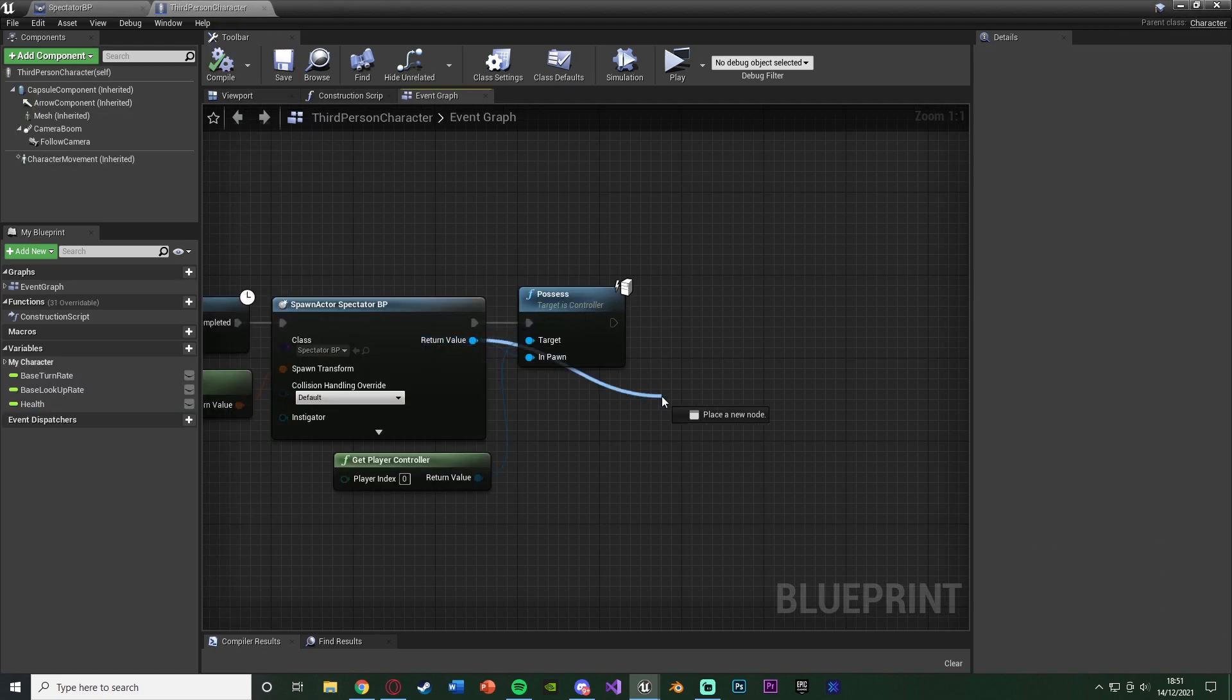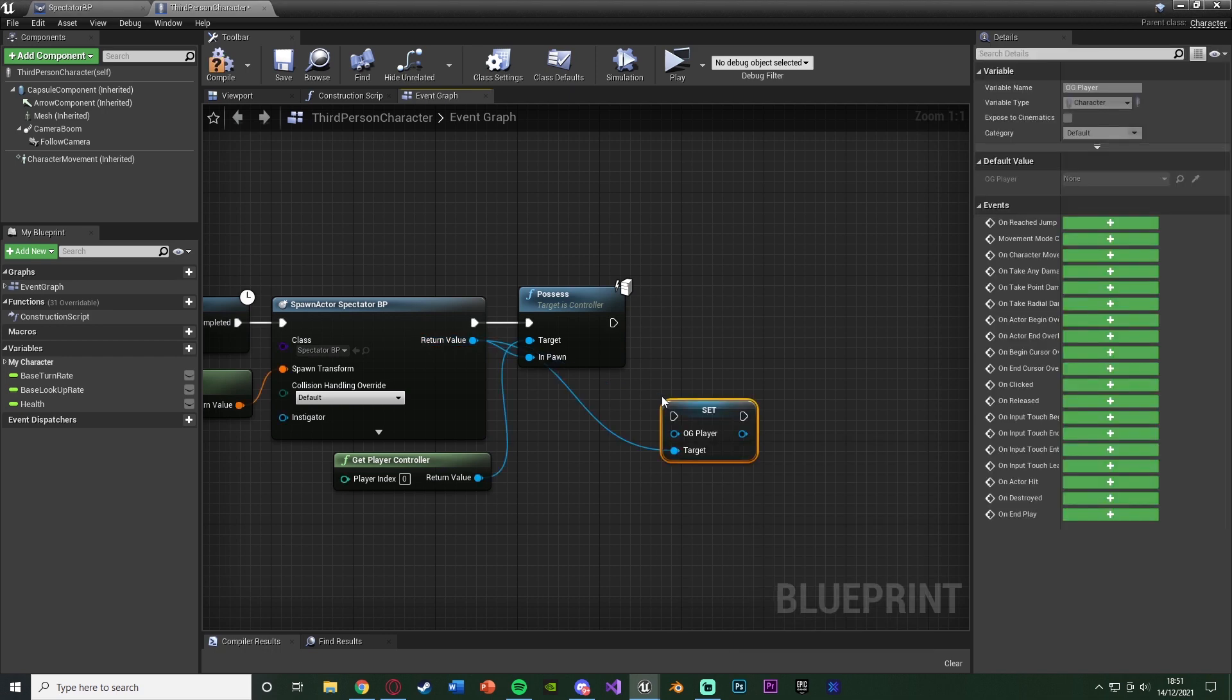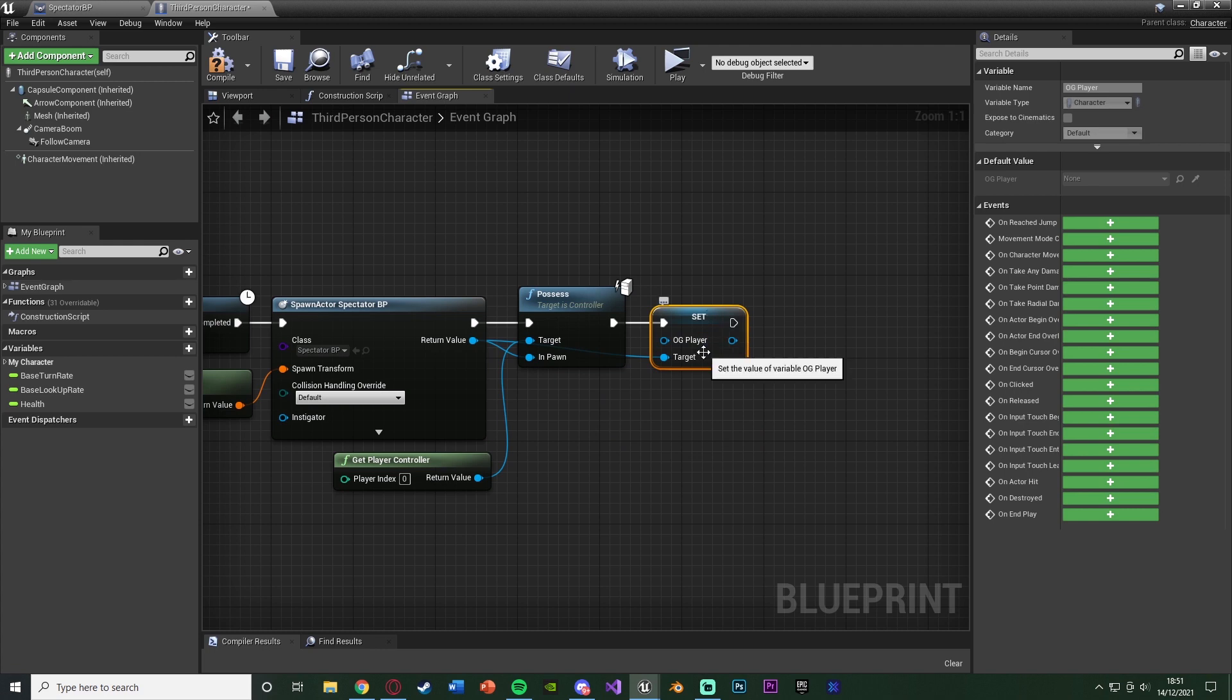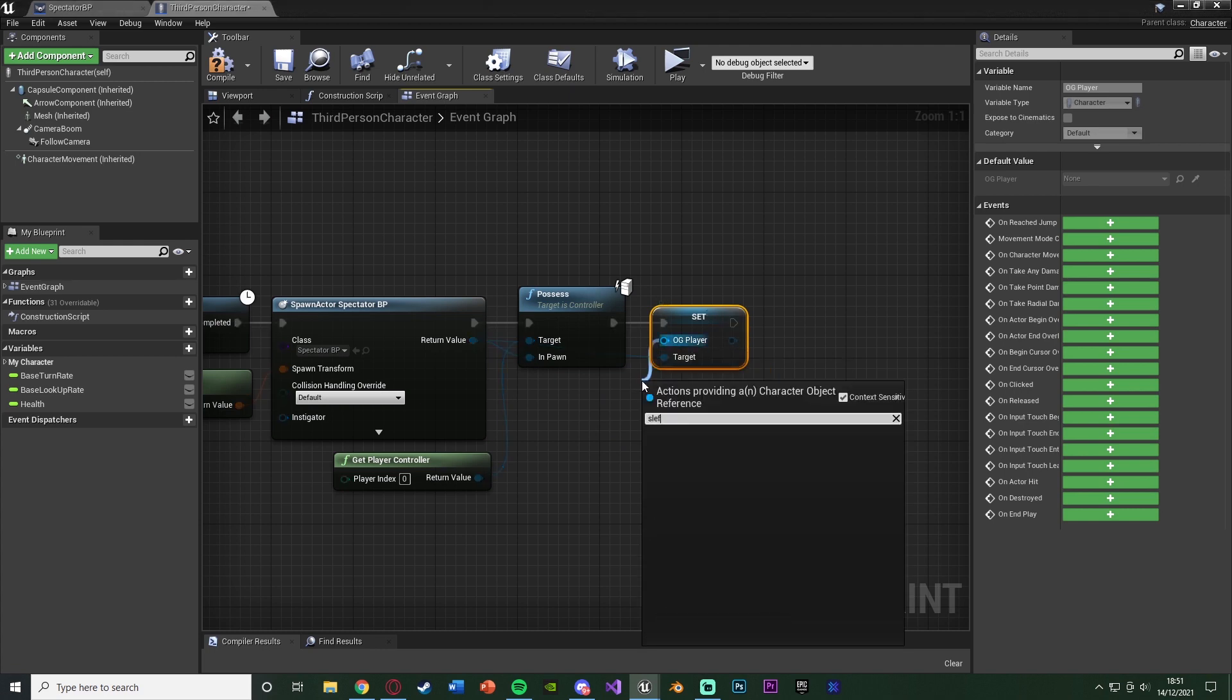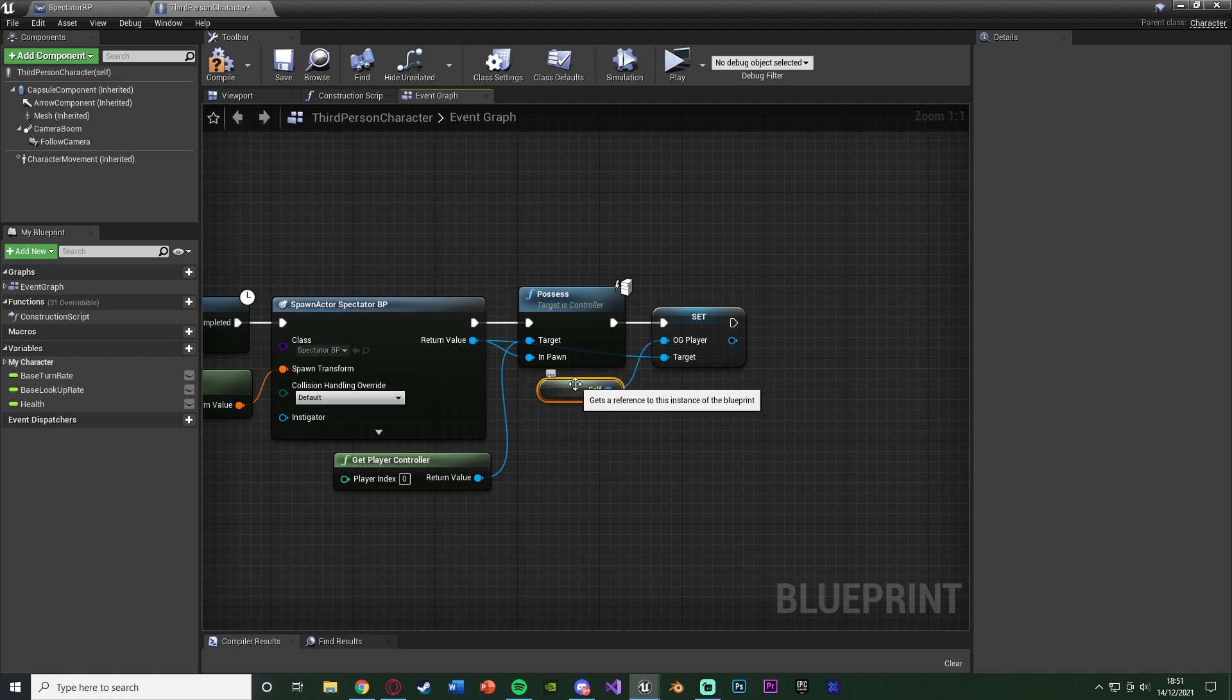We're going to drag out the return value once again of the spawn actor. And now we're going to set the OG player. What we want to set this to is the current player that we are, so we can just get a reference to self. So again, the spectator now knows which player we were spectating as, we were playing as, sorry, before we started spectating.